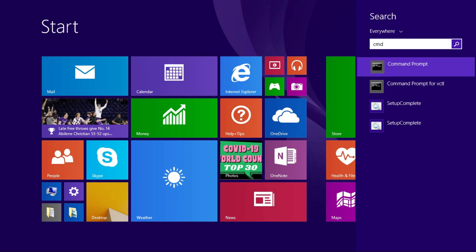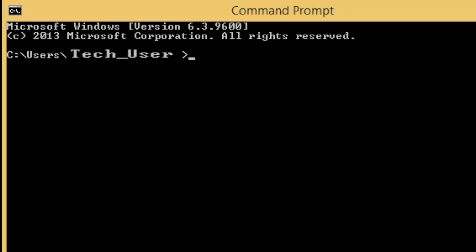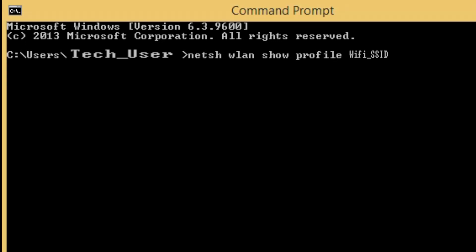Type these commands: netsh wlan show profile, then input the SSID of the Wi-Fi, space key equals clear.